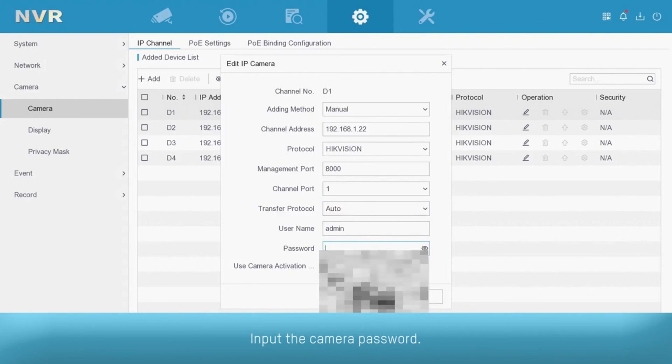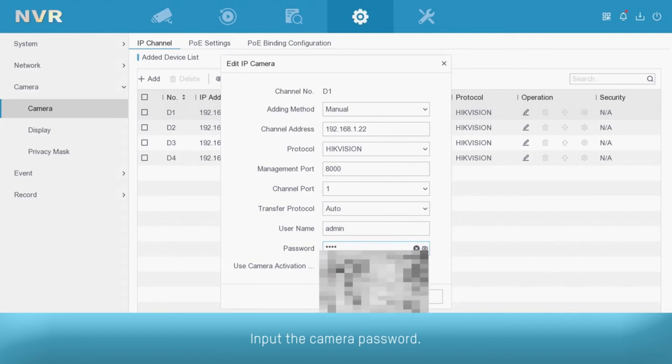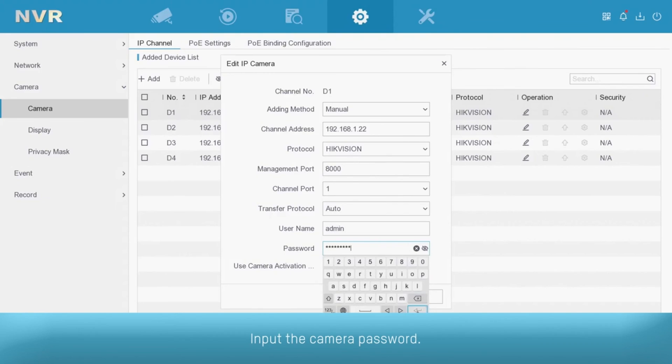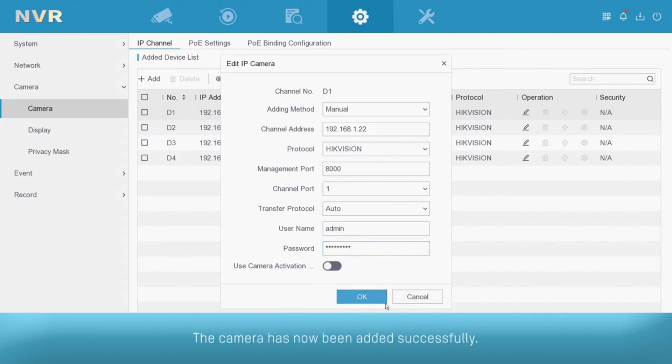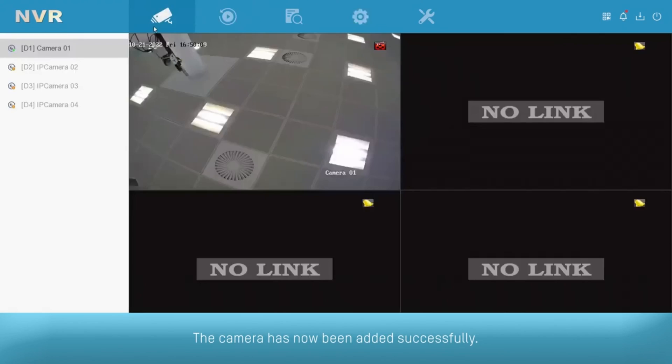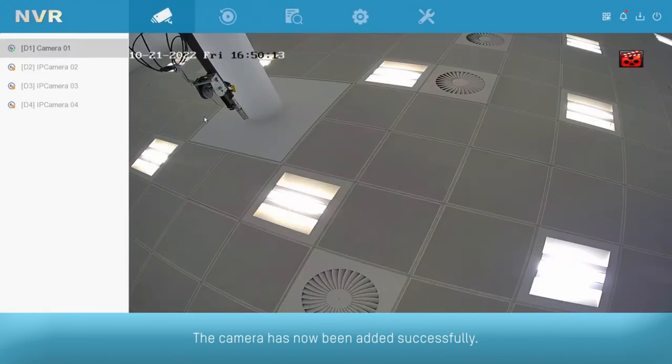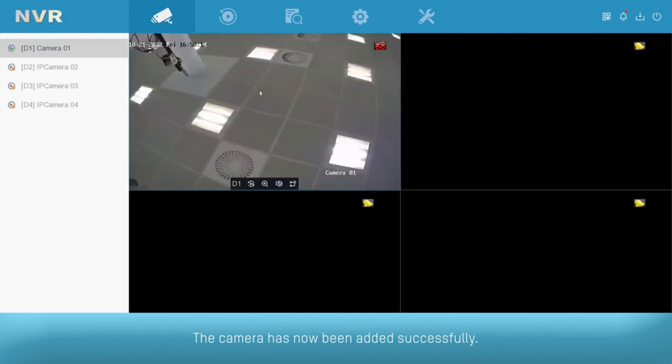Input the camera password. The camera has now been added successfully.